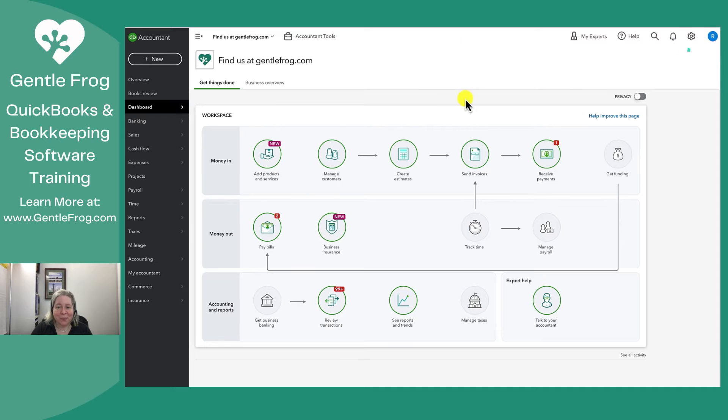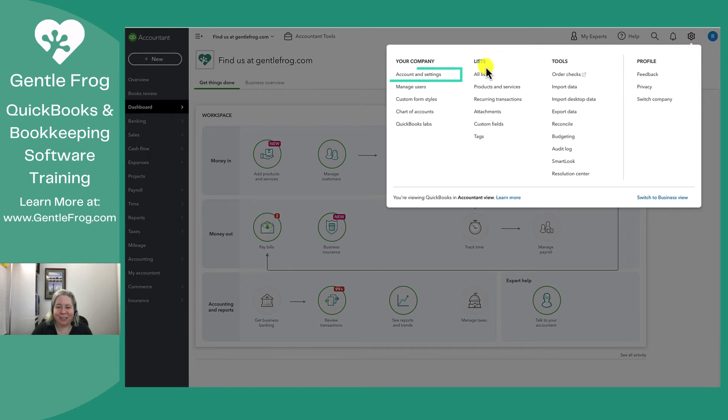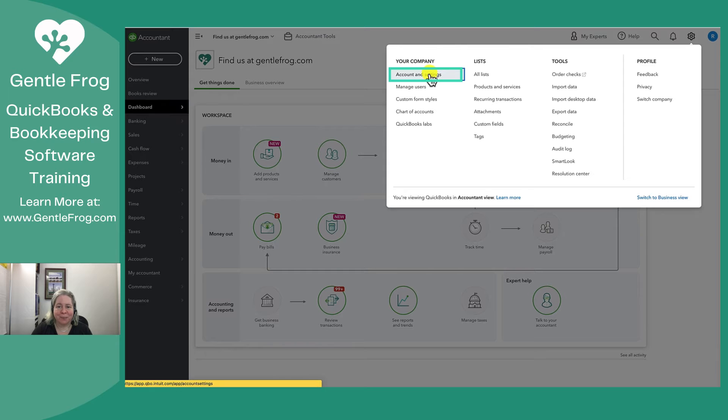In the upper right hand corner we click on the gear and then we go to account and settings.